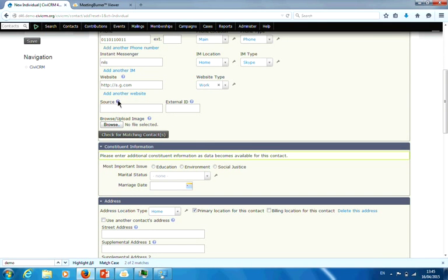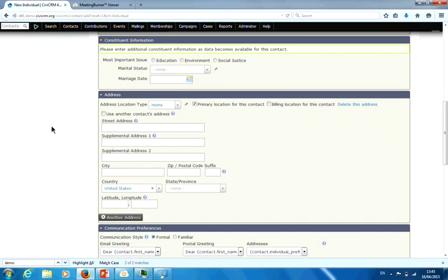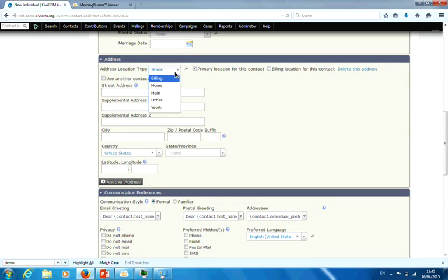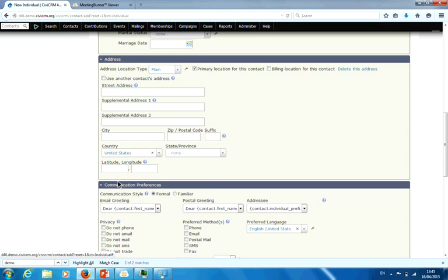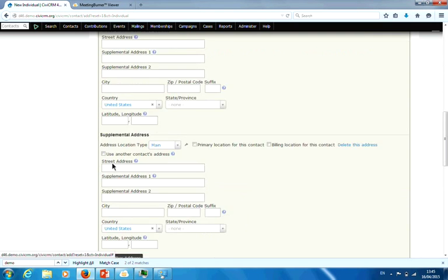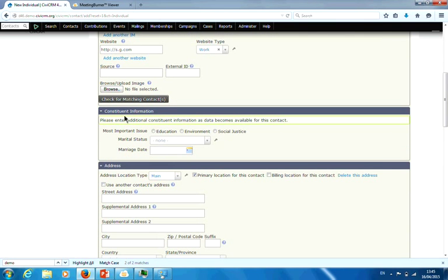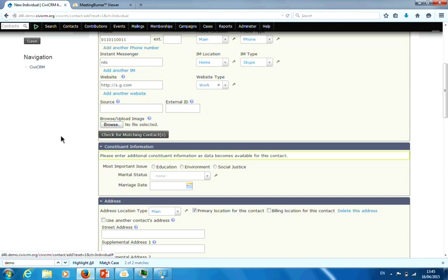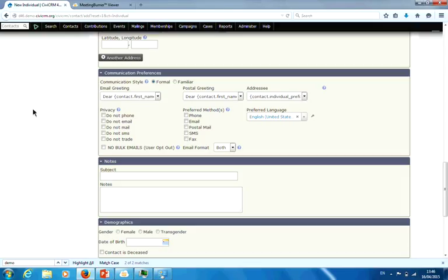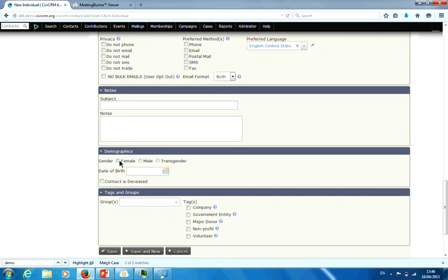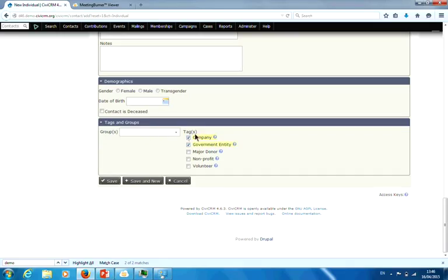These are all quite self-explanatory. The source field is where you heard about them or got the data from — that's really helpful. The external ID is a good idea when you bring information from an older system and want to be able to match it. You can upload an image, enter one address and specify billing, home, or domain, then enter however many addresses you want. It's the same with phone numbers and emails. You can say don't even show me the communication preference. Notes, demographics, and whether you belong to groups, then save.